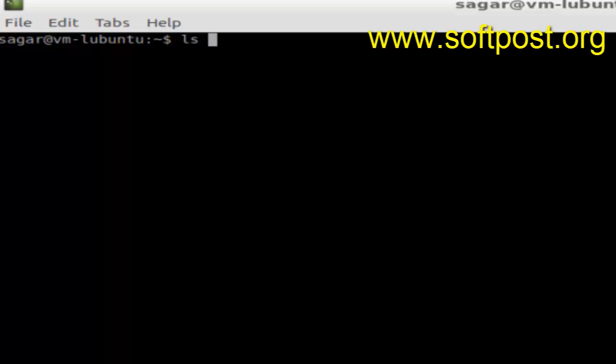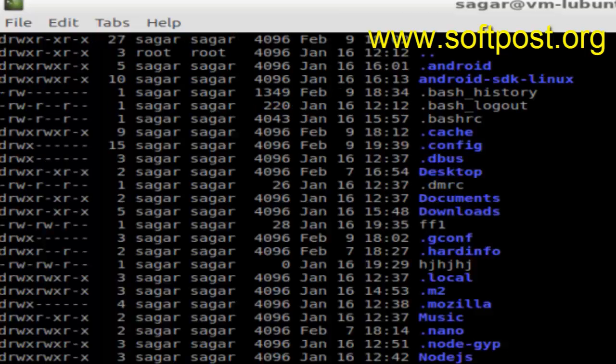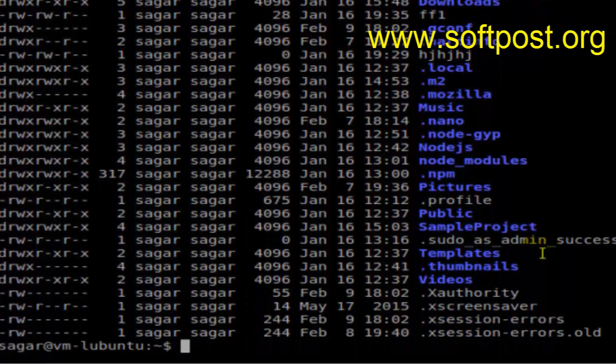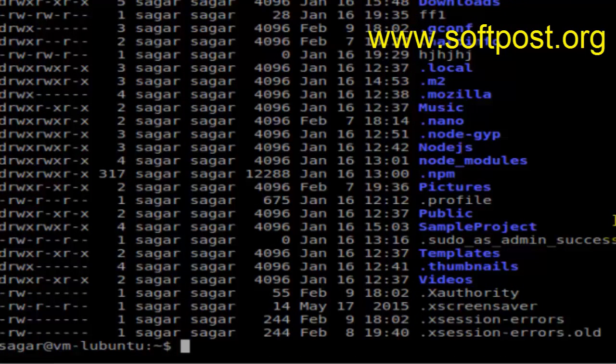So if I do ls -all, I'm going to print one of the files from this list, say ff1. To display the file contents...